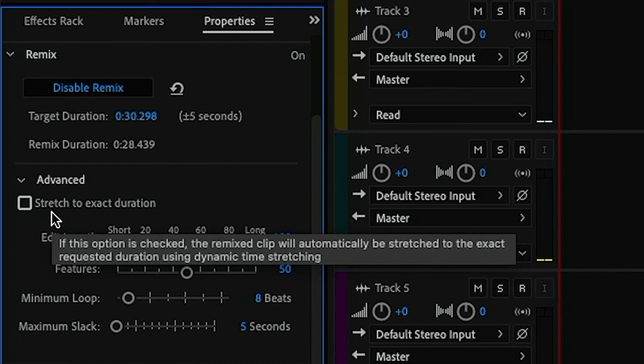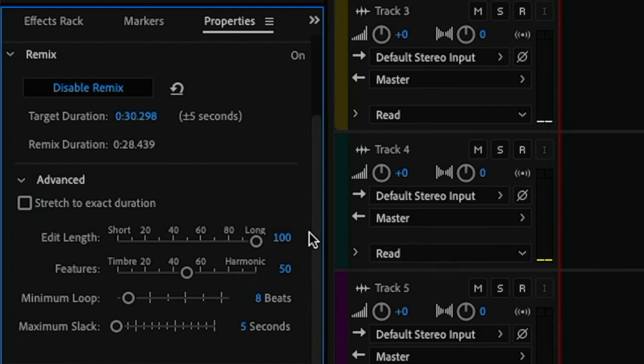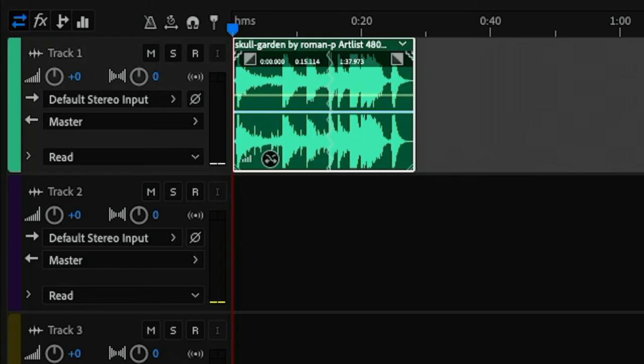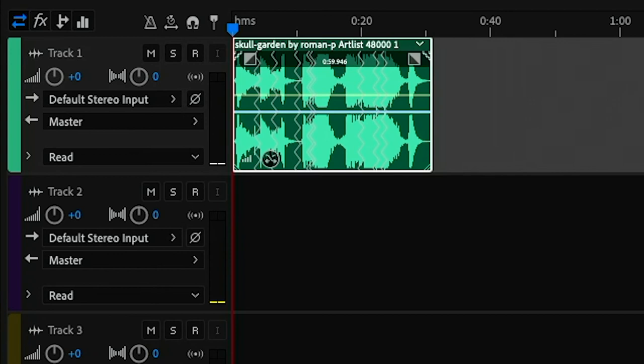Edit length determines whether the algorithm favours shorter or longer clips. In my case I'm going to drag this towards short, and when I do you'll notice that it's picked up some of the shorter parts of this song at the beginning, which in my case works a little bit better.